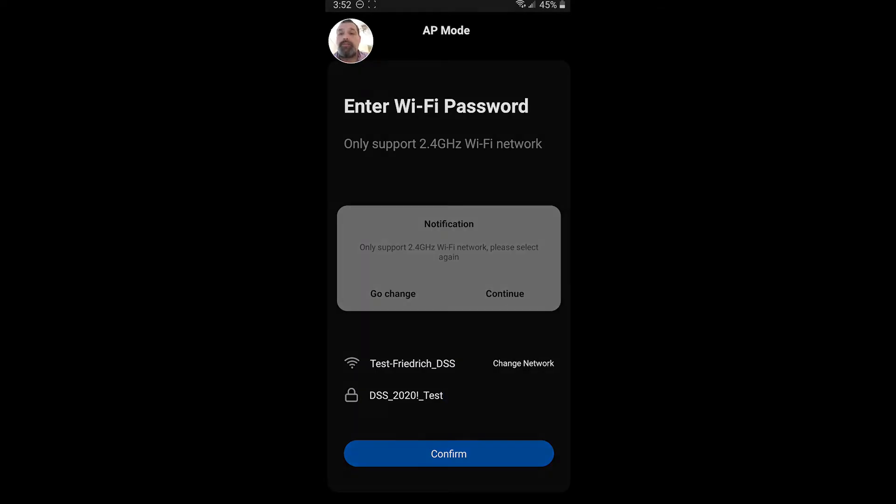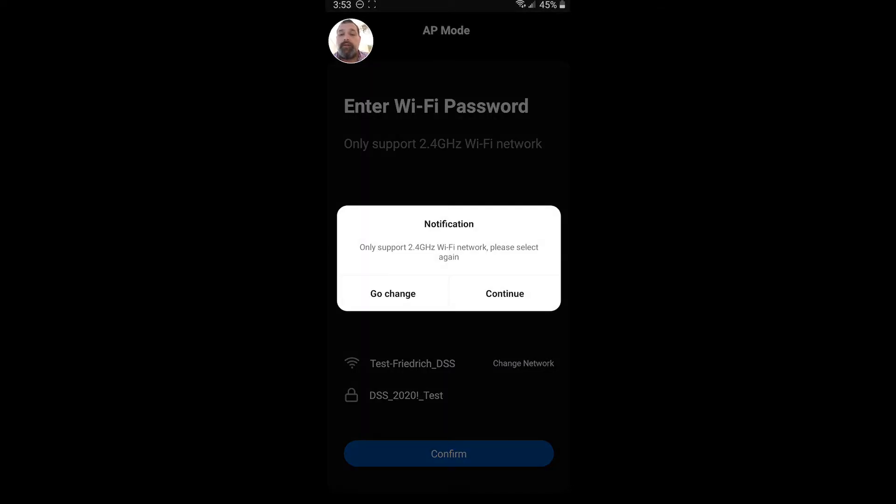A notification is going to come up to remind you, you are connecting to a 2.4. If you aren't sure about that, you can always go back and change your network. So let's go ahead and click Continue.